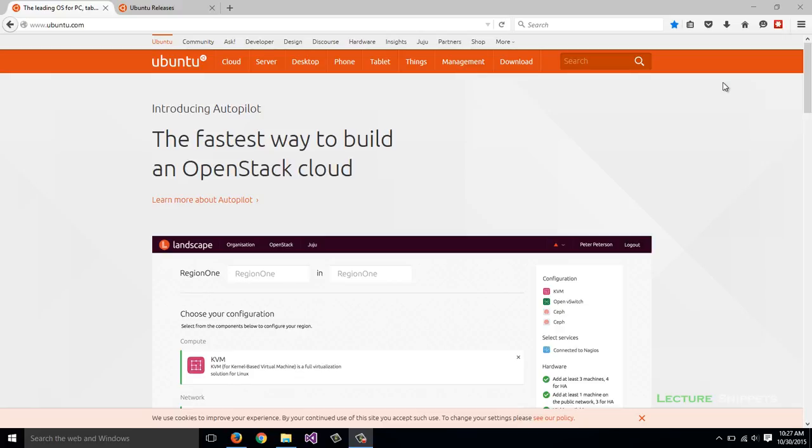I'm on Ubuntu.com looking to download the server version of Ubuntu to use with the rest of the lessons for this course on Lecture Snippets.